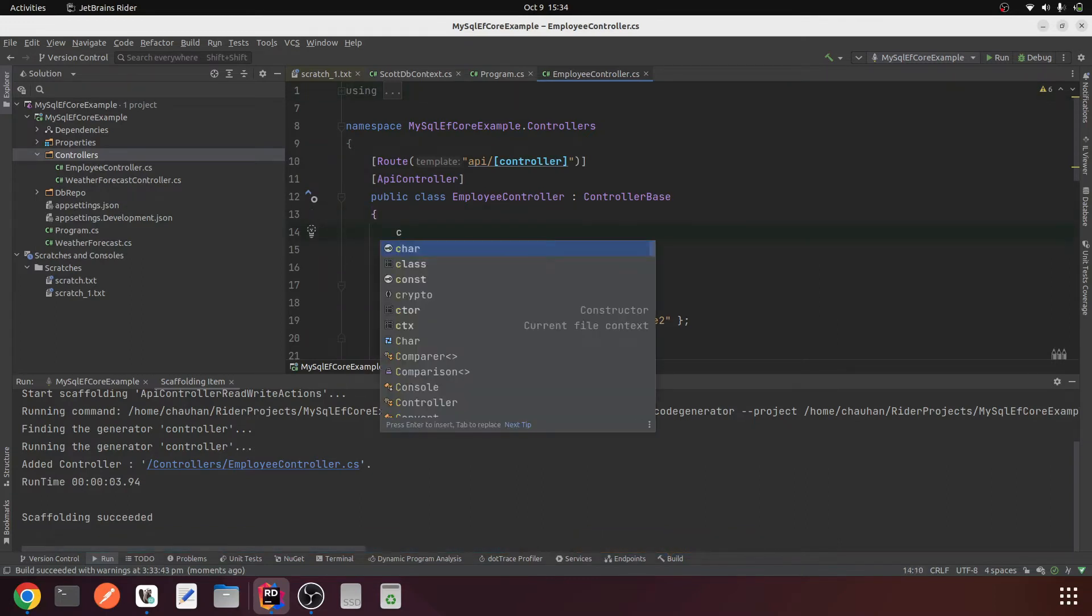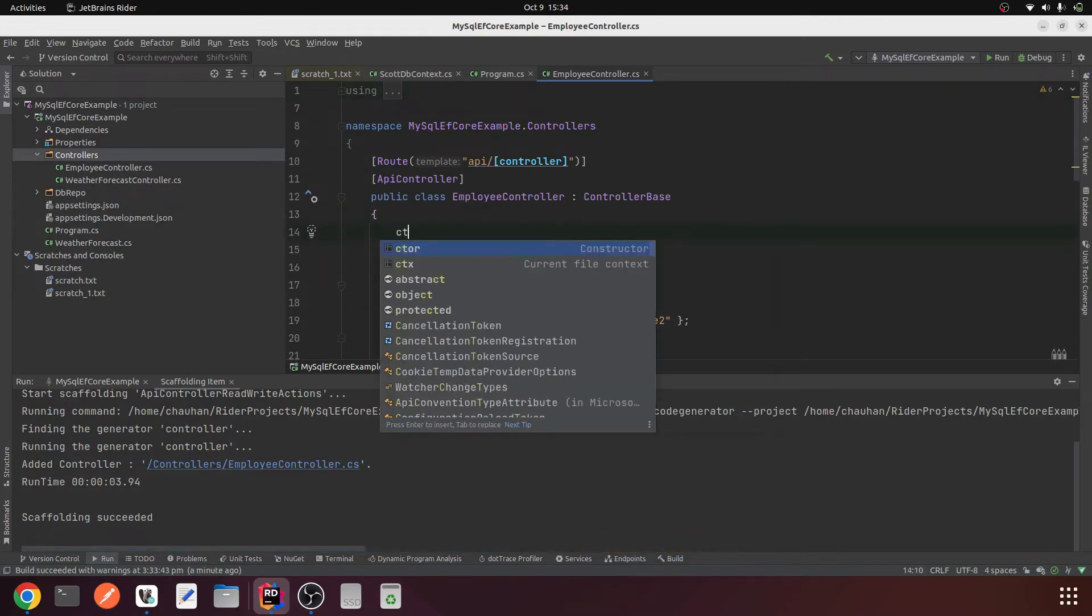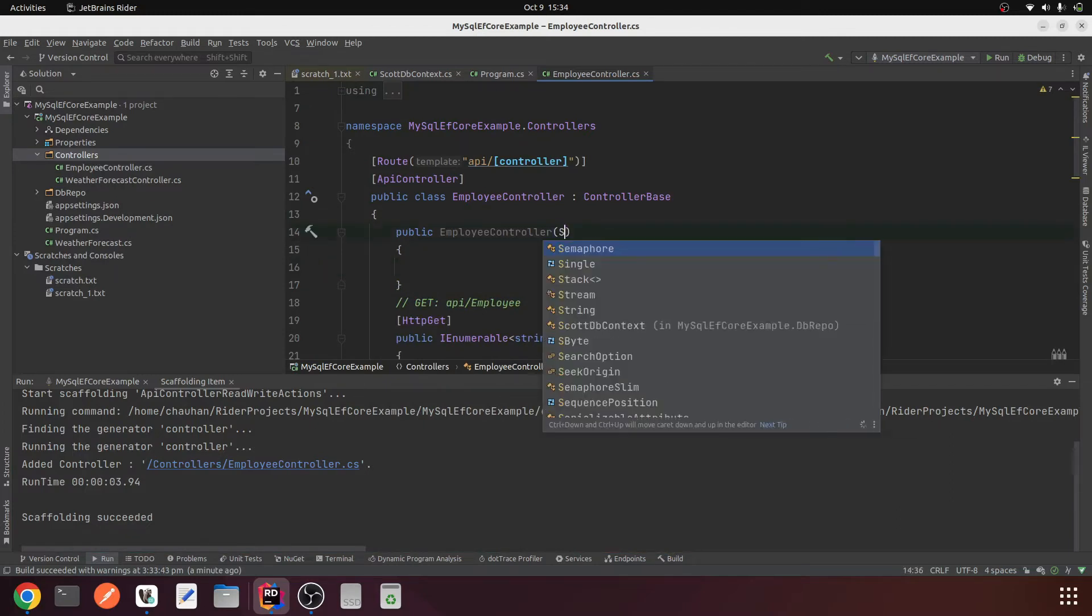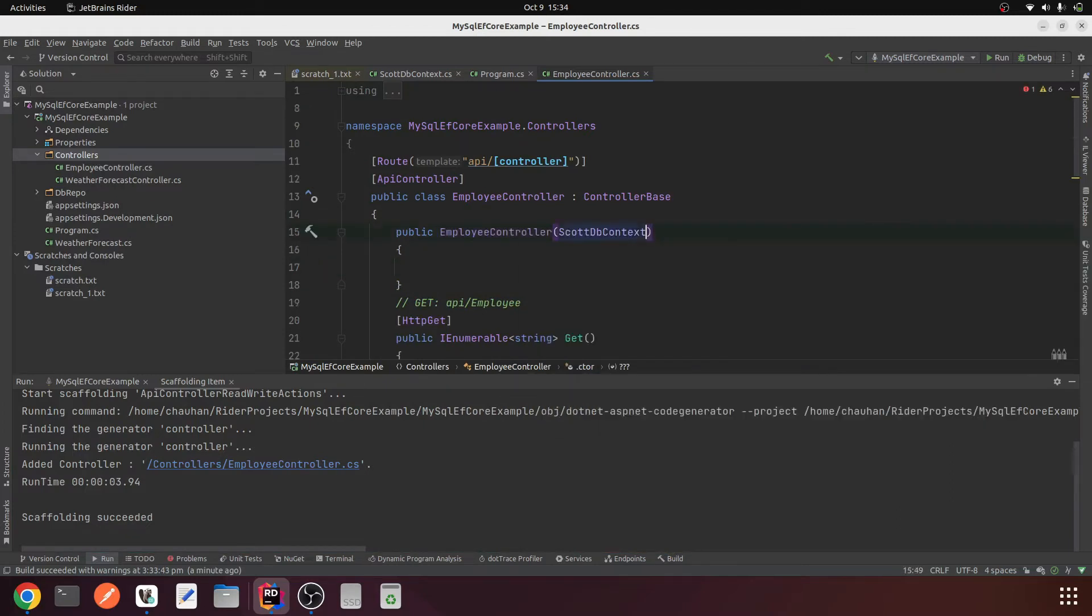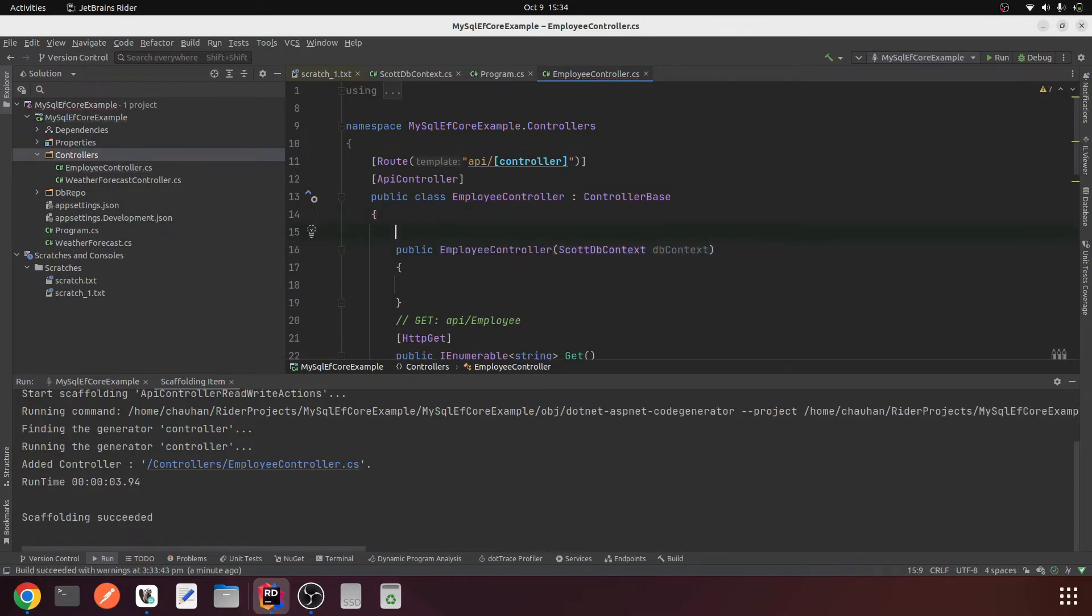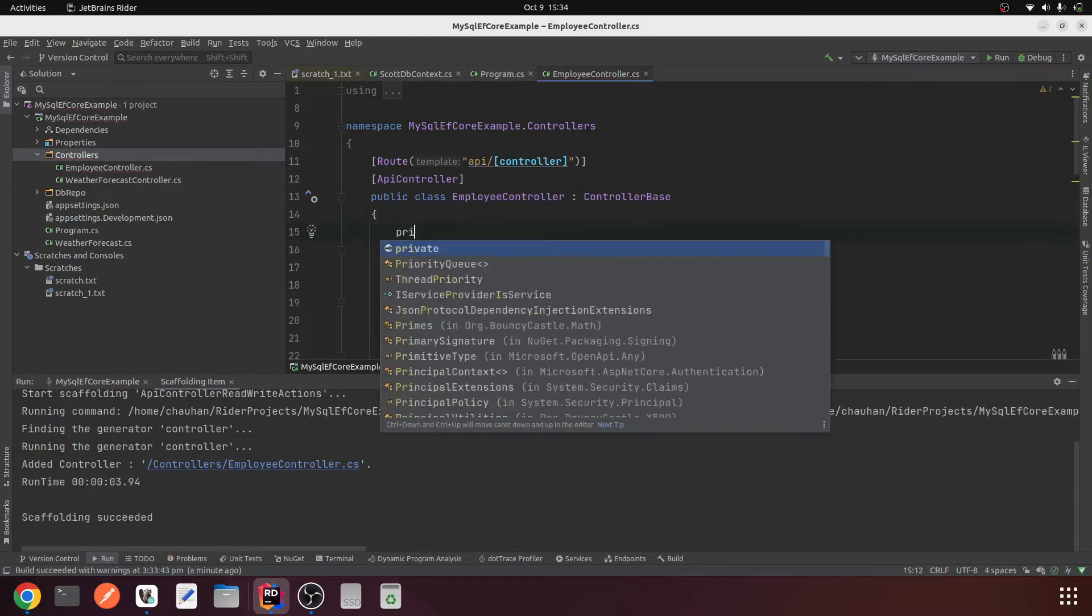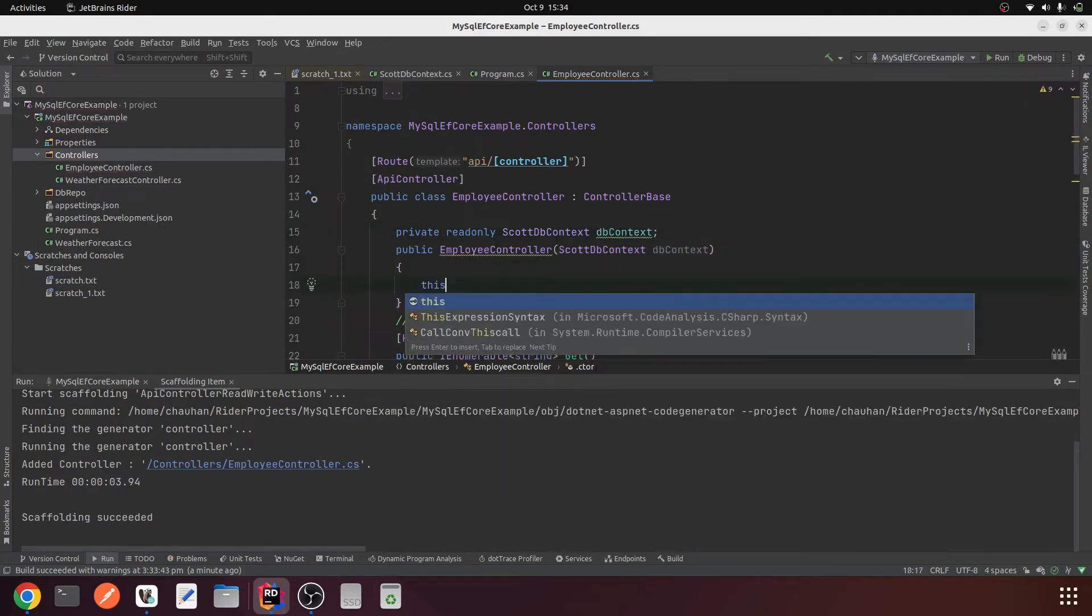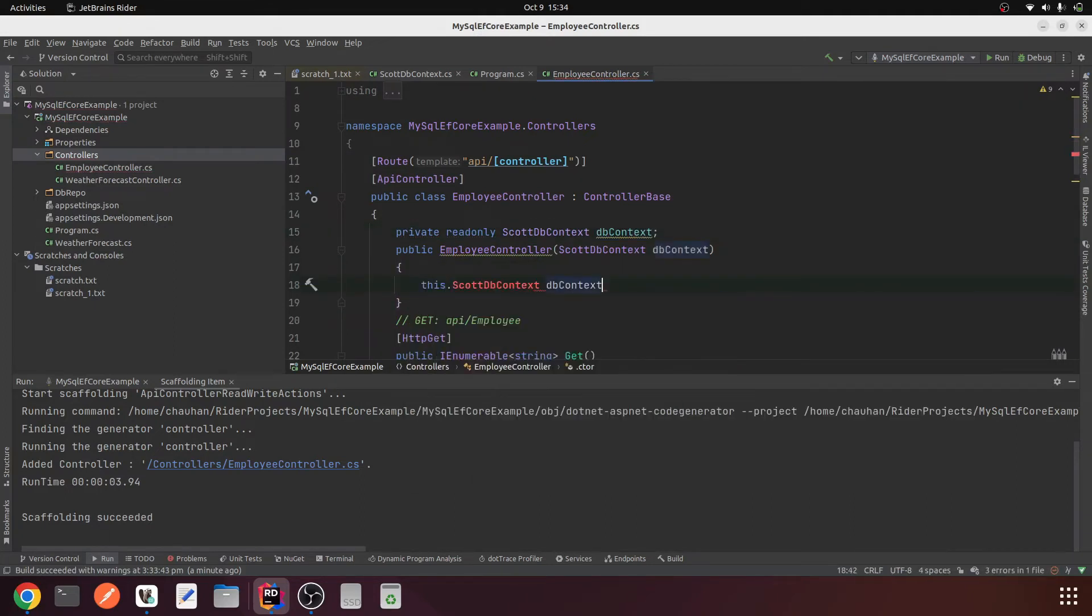Let me do a constructor injection here. First, create a constructor and do the dependency injection for the ScottDbContext. Private readonly ScottDbContext, this.dbContext equals dbContext.